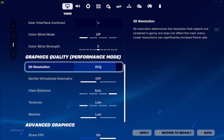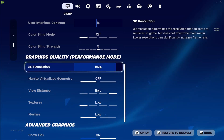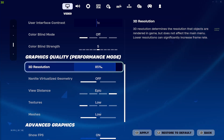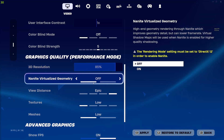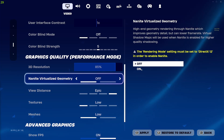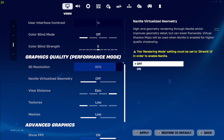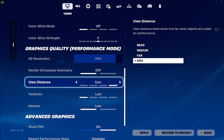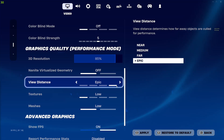For graphics quality, for the 3D resolution, it really depends if you care more about visuals or performance. But most people watching this probably care about performance, so I'm going to recommend 85%. I recommend putting Nanite Virtualized Geometry off, because that needs DirectX 12 and we want to be playing in performance mode. I recommend view distance on either far or epic settings if your PC is quite powerful, but if you want all the juice from your PC into performance, then put this on low.